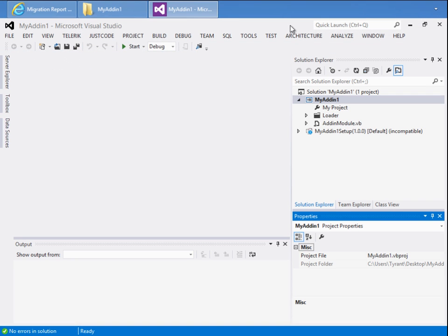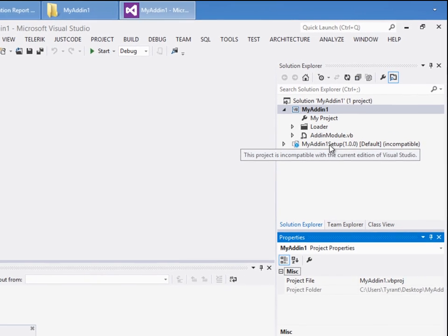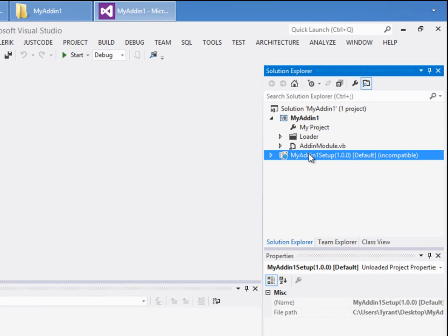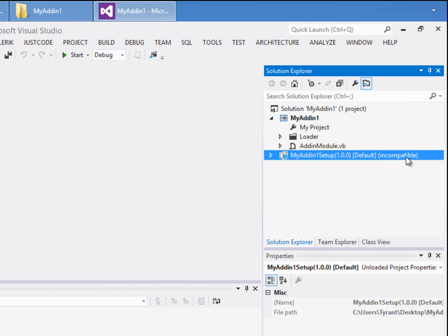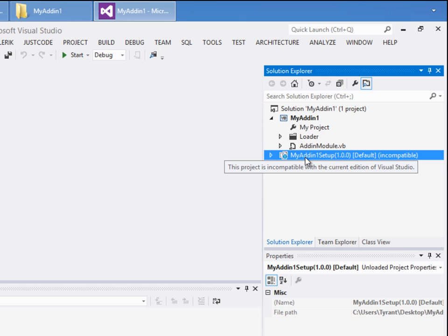what we see is the message here that it's incompatible. It's not so much that it wasn't found. It's just that it's incompatible with Visual Studio 2012.